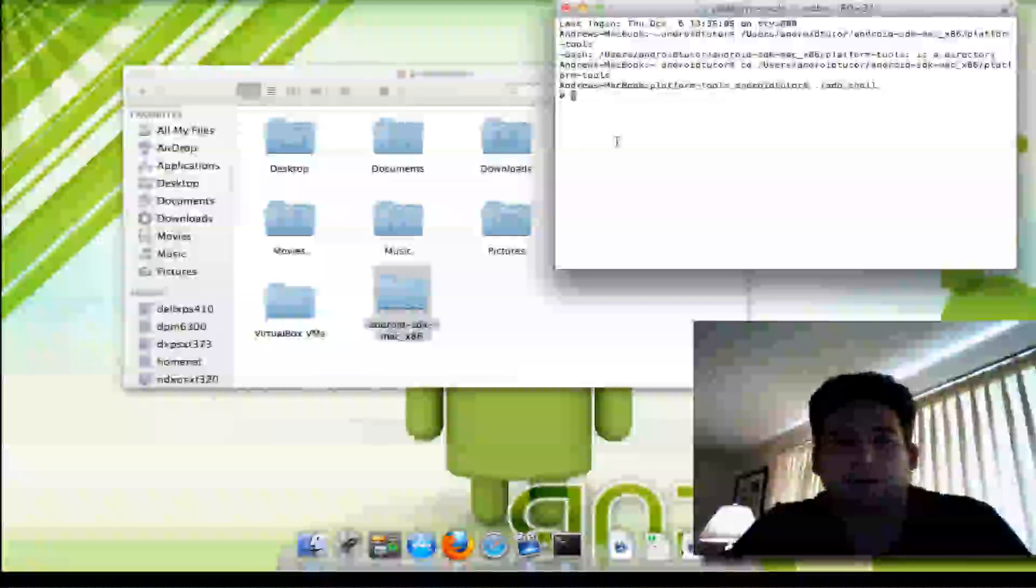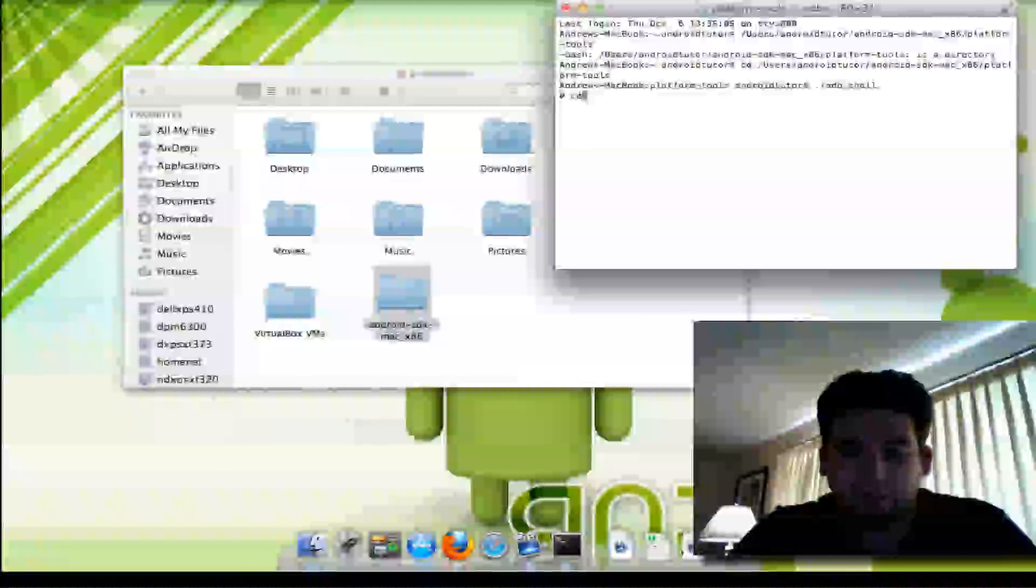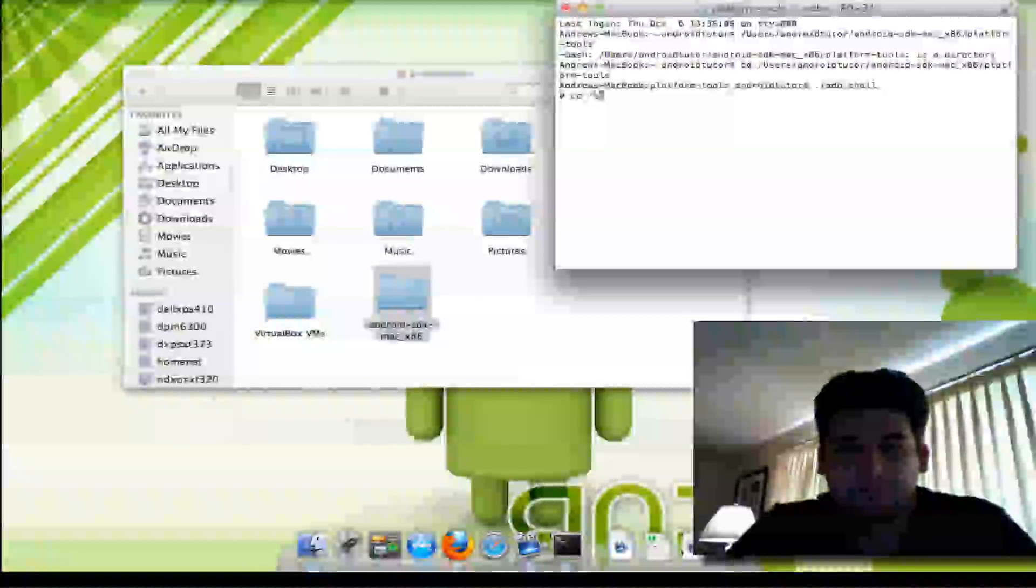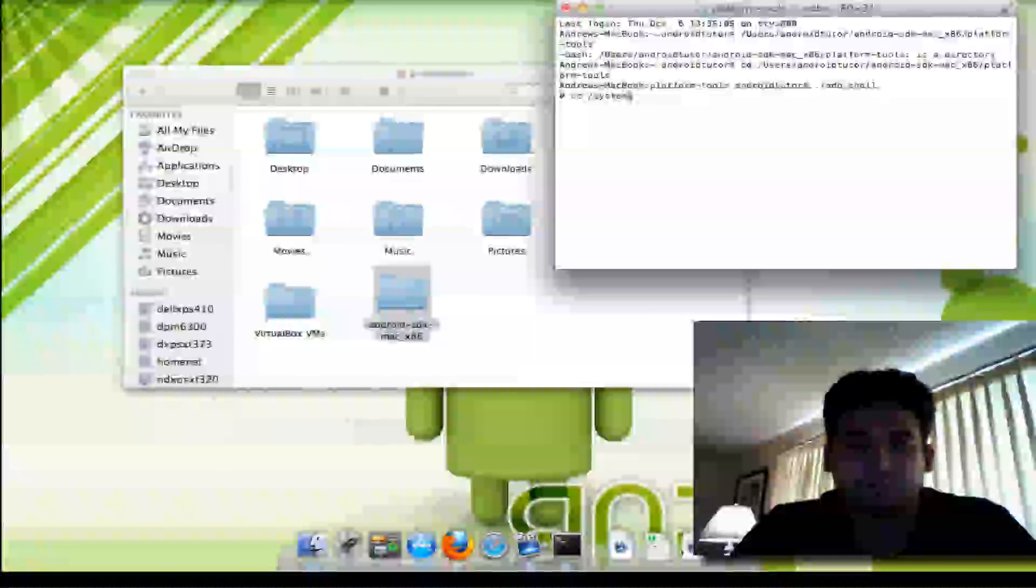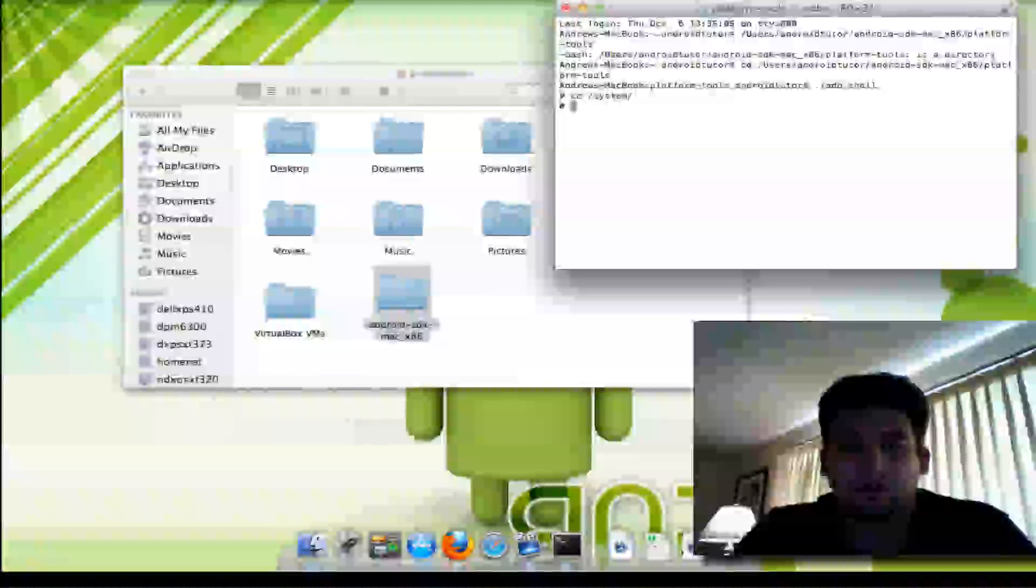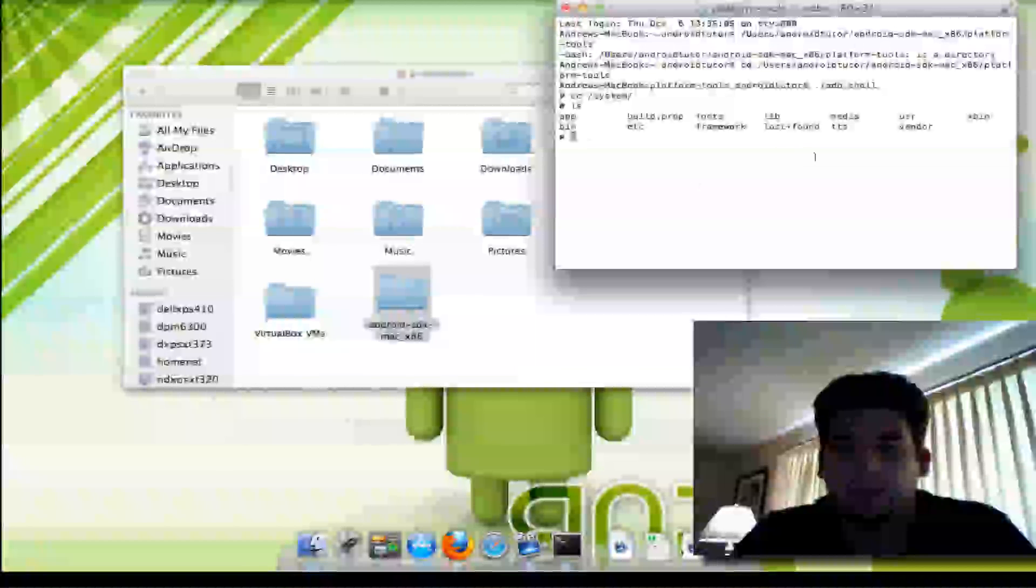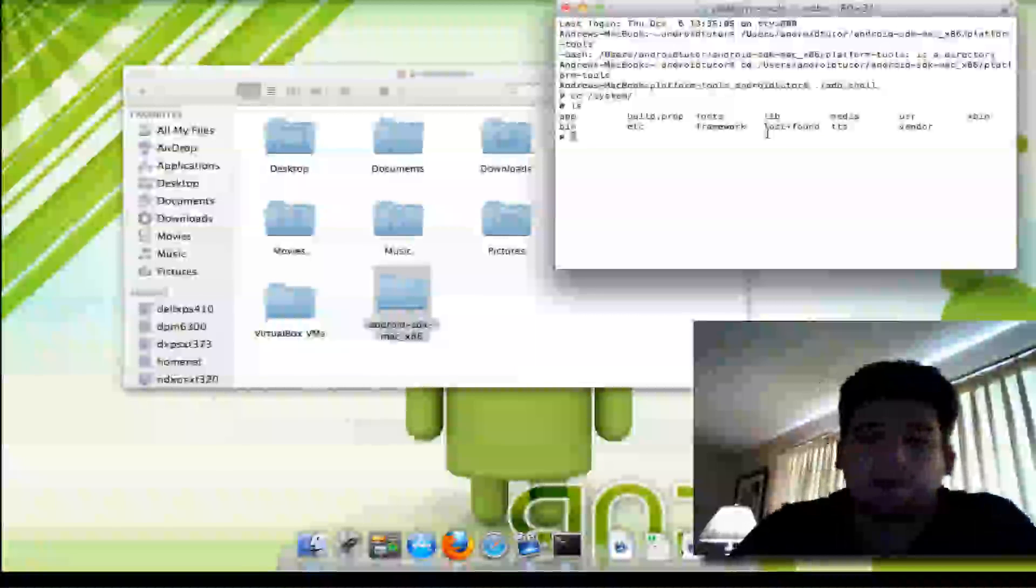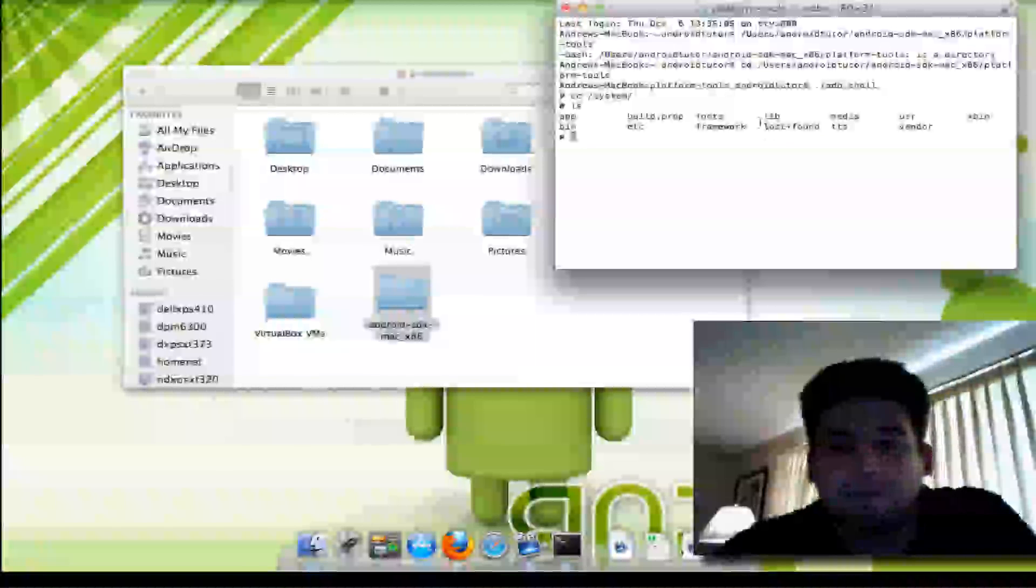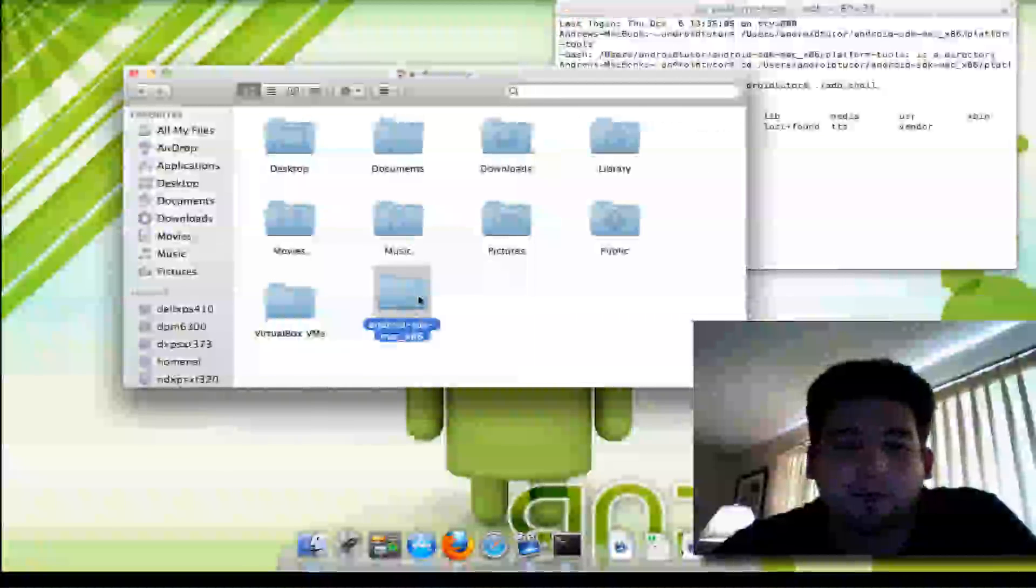And from here, you can see I can type in cd system. Now if I hit ls—that's list—you can see all my files that are in the system directory. And that file that I was talking about, build.prop, keeps showing up.